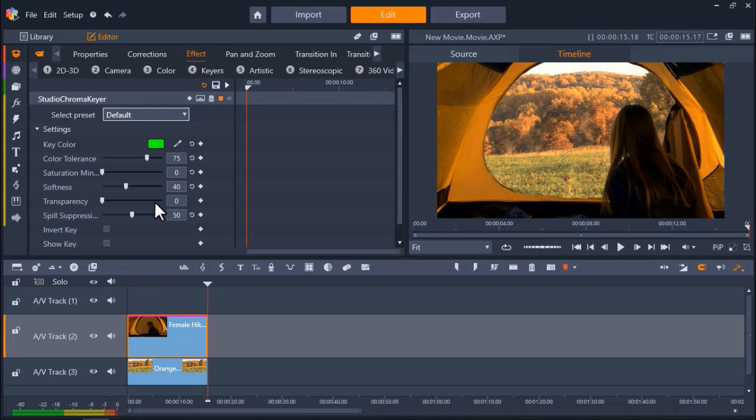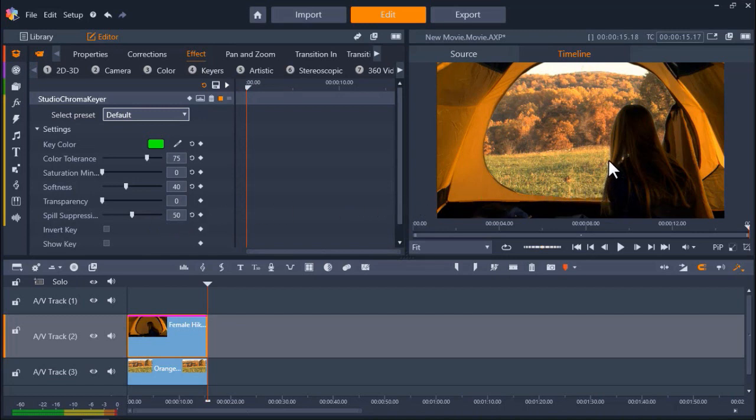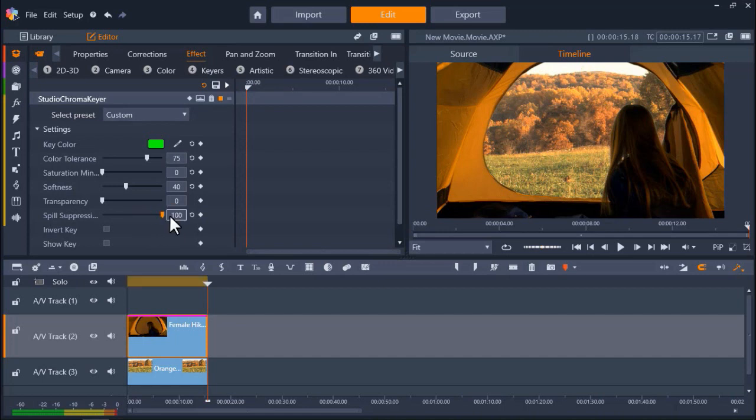There are also more settings you can play with, including adjusting the transparency or the softness level. Spill suppression is a neat tool you can use to help eliminate any green screen border along the edges of the foreground object. In this case, you can see a very slight green border along the hair of the girl. By increasing the spill suppression, that border has now been eliminated.